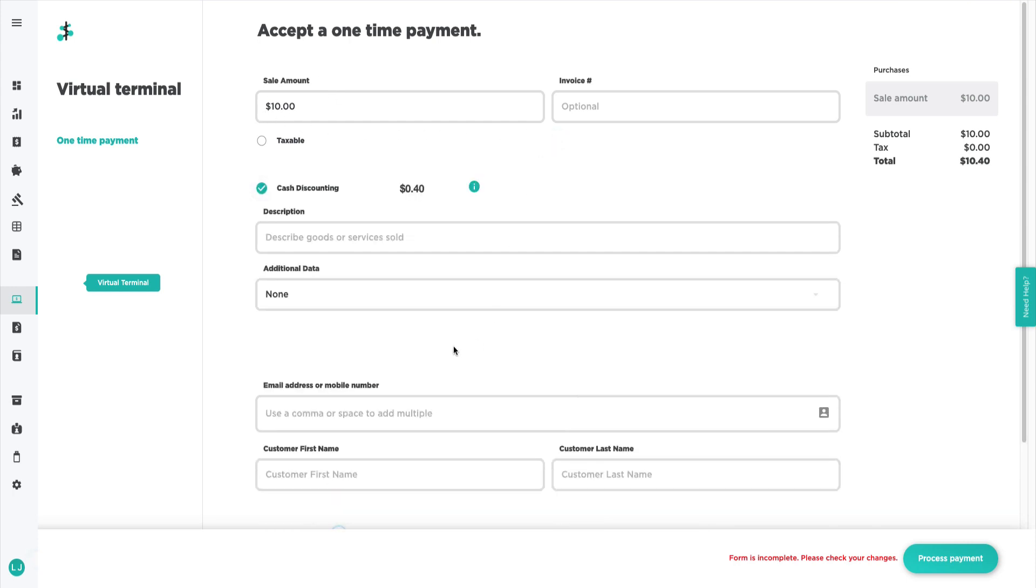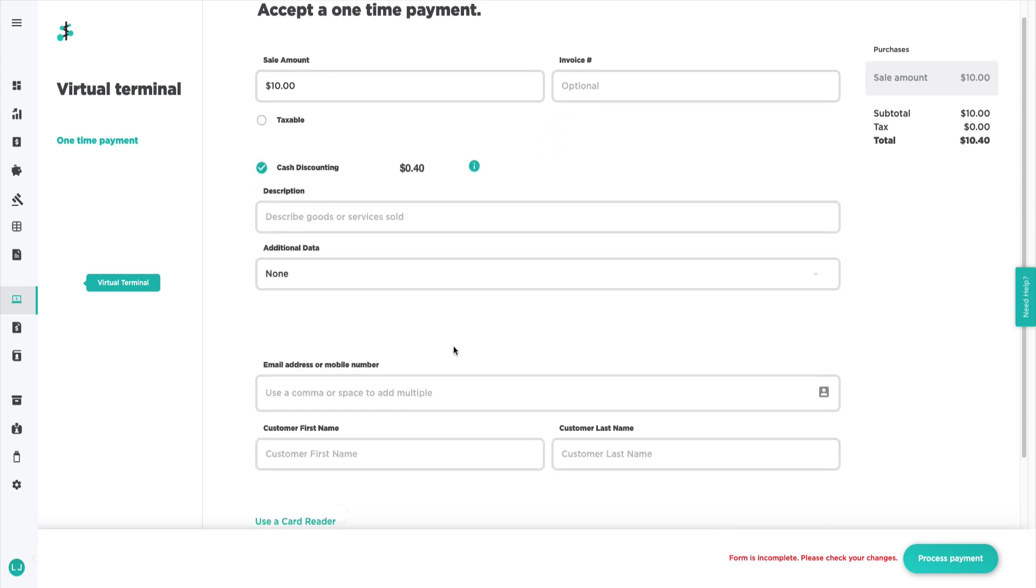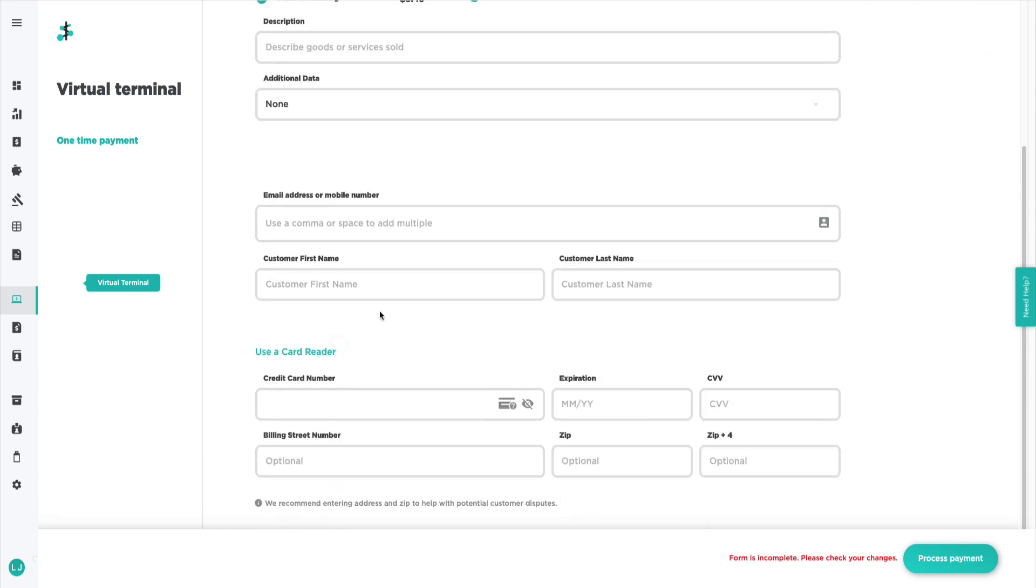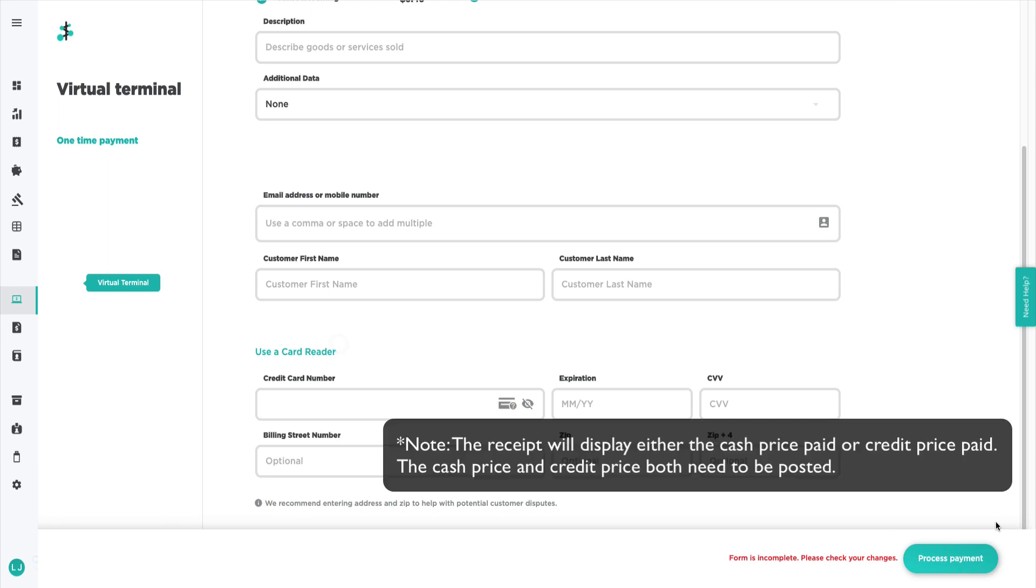Enter in the additional customer and payment information and then click Process Payment. Your transaction is now complete. The receipt will display either the cash price paid or the credit price paid.